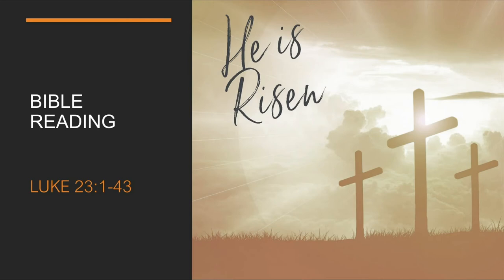A Bible reading this evening comes from Luke chapter 23, Luke chapter 23.